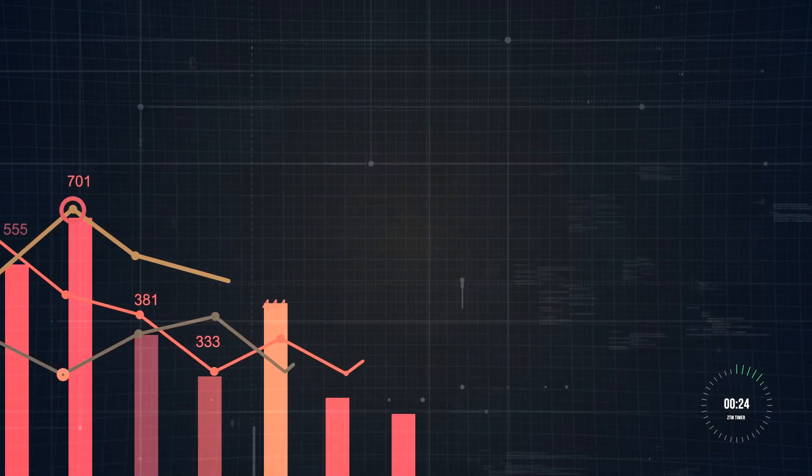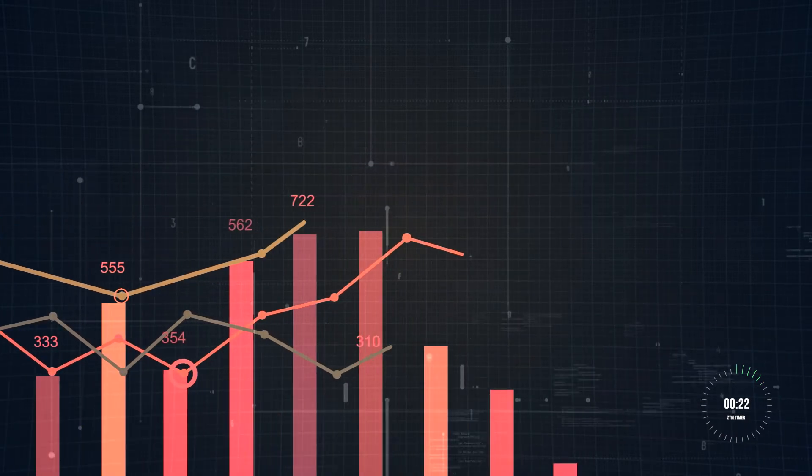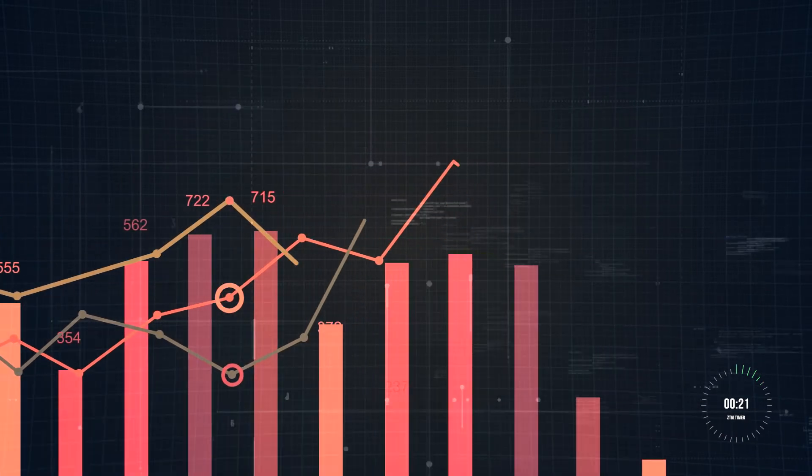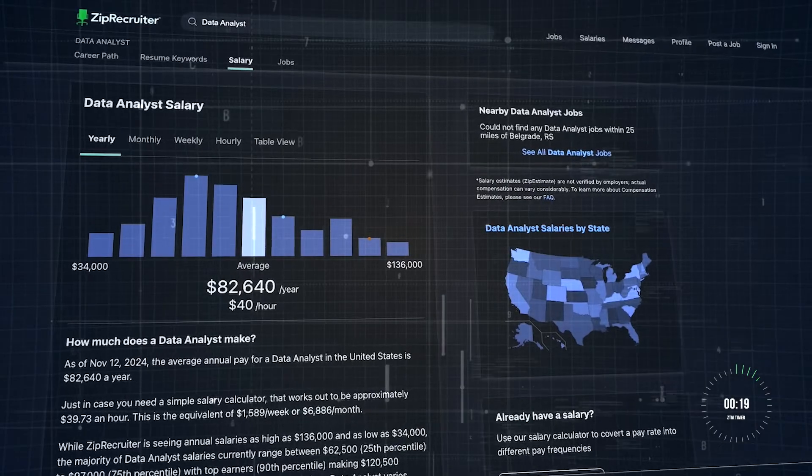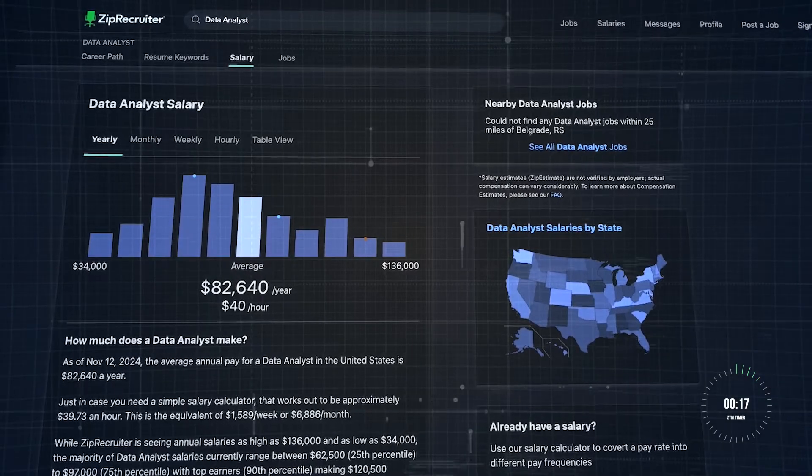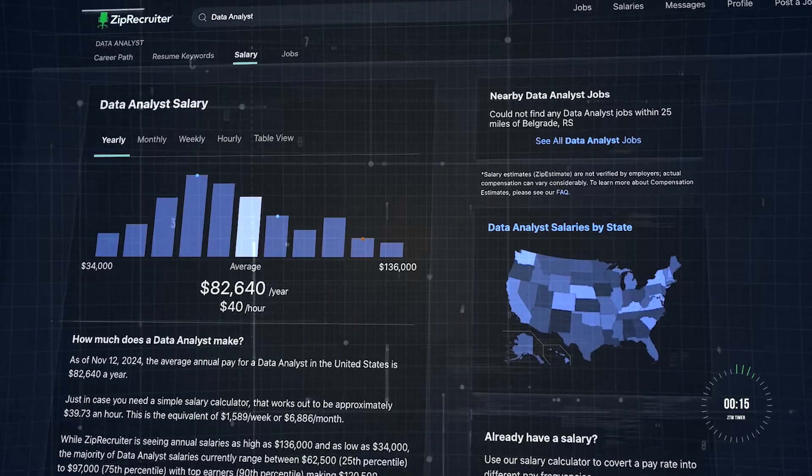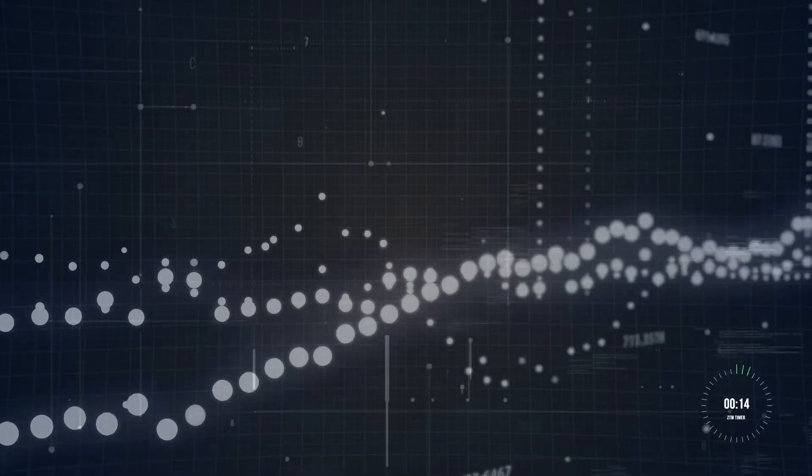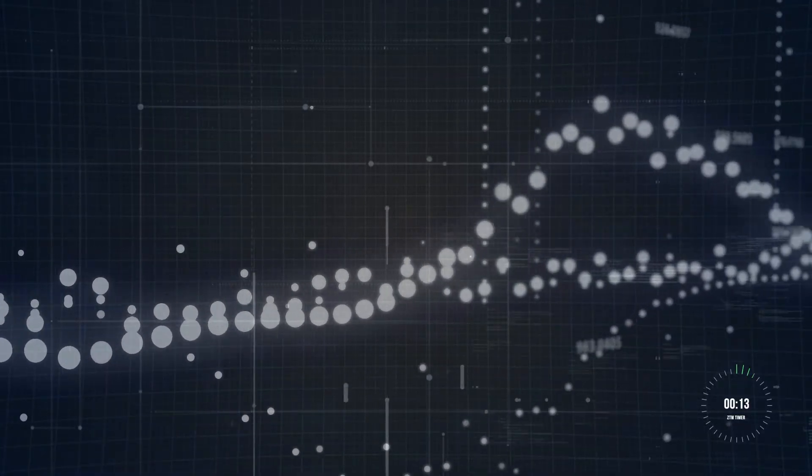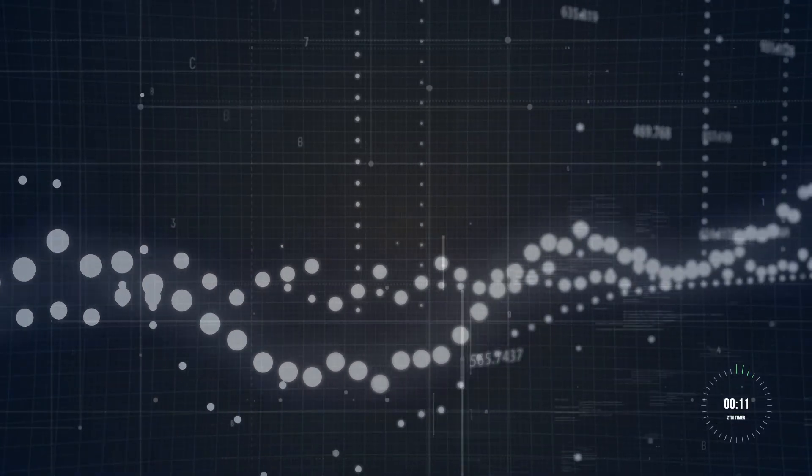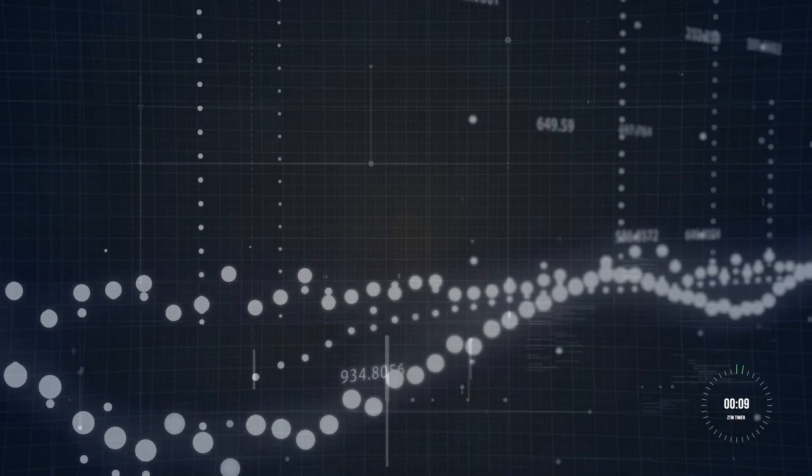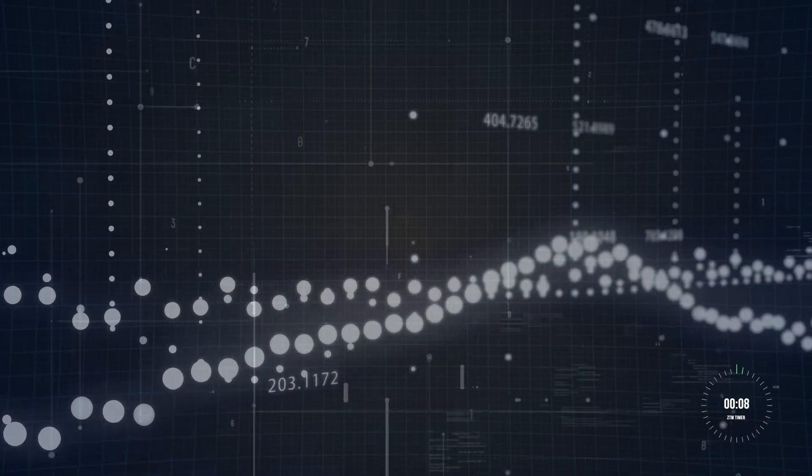And when it comes to salaries, data analysts get paid very well. According to ZipRecruiter, the average salary for a data analyst in the United States is around $82,000 per year. So not only will you have the tools to succeed, you'll also have a skill set that employers are willing to pay top dollar for.